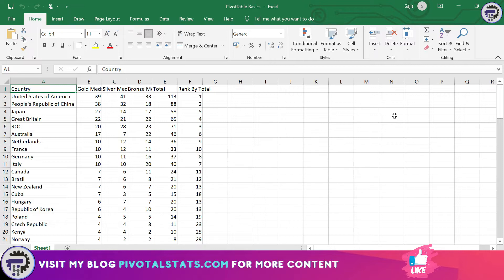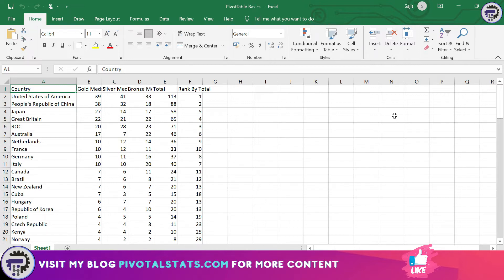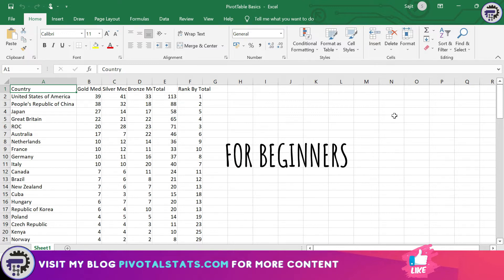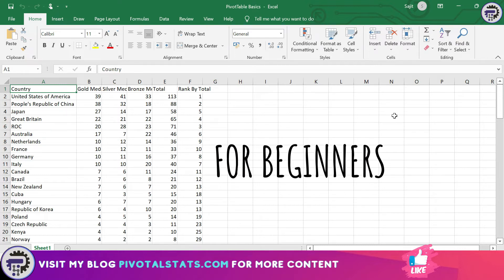Now before we begin the topic, just a quick disclaimer. This topic will be covered keeping in mind those people who are new to Excel pivot tables or those who would like to refresh their skills. For more advanced users we have other content available, and we are also planning to cover advanced topics like Power Pivots, so stay tuned.